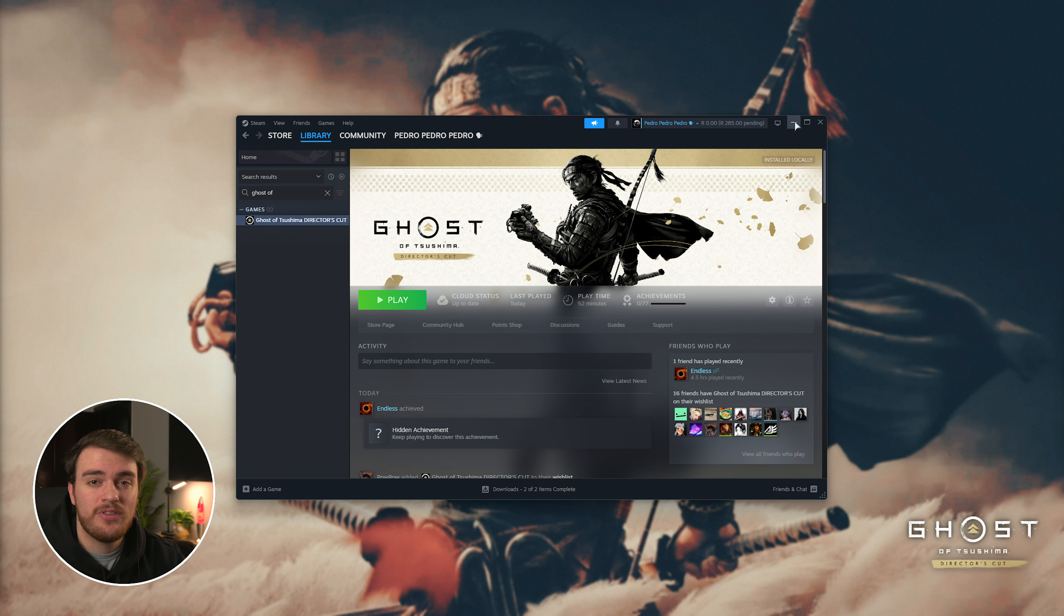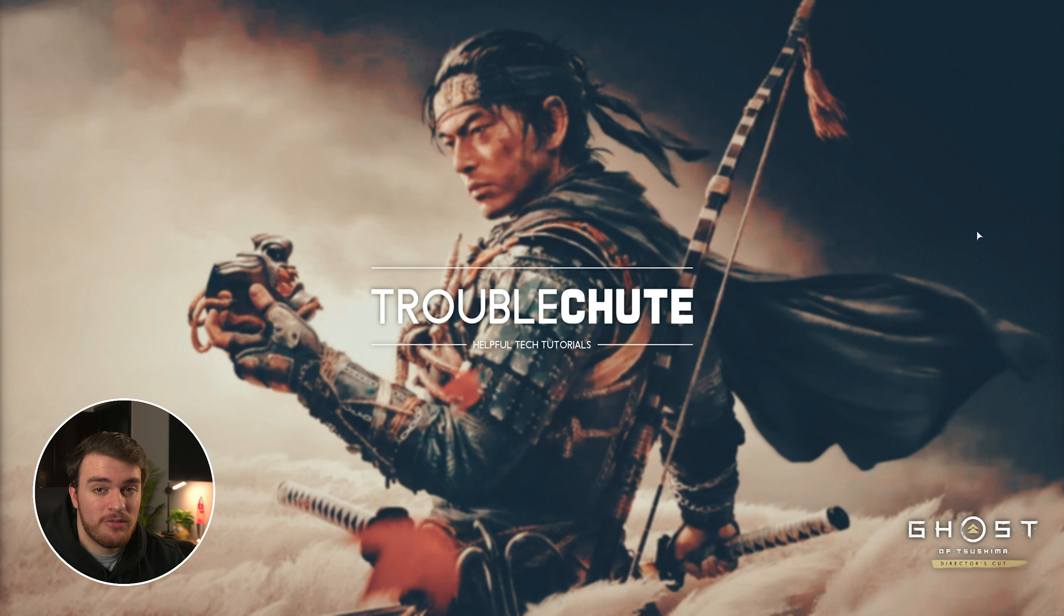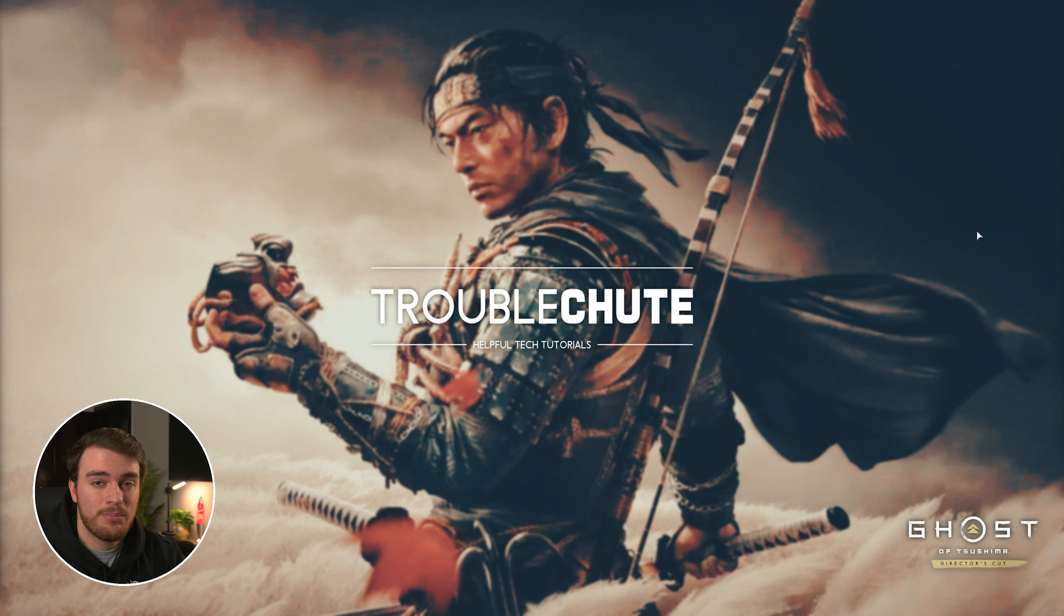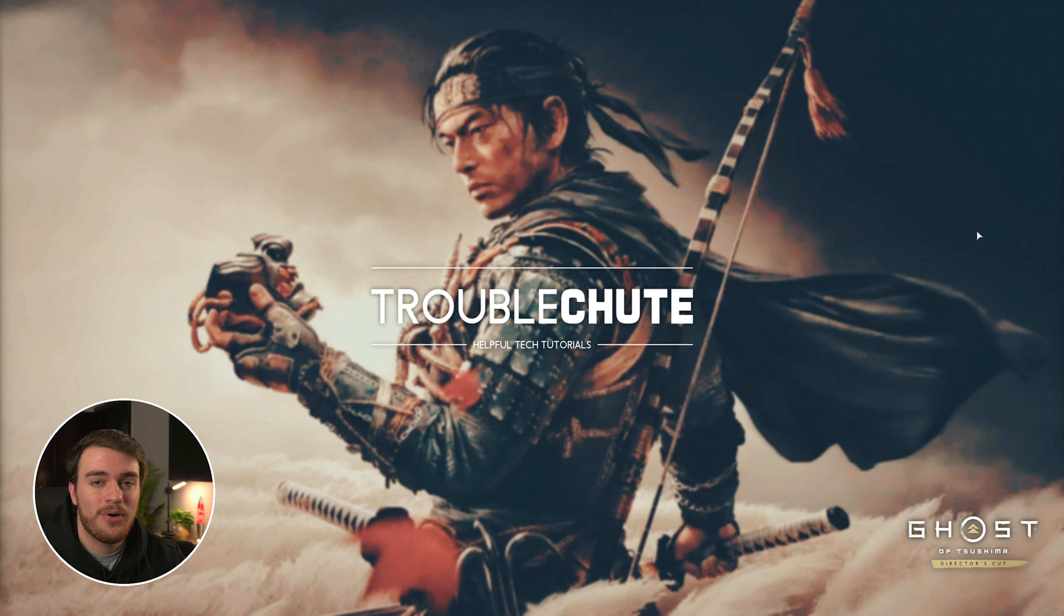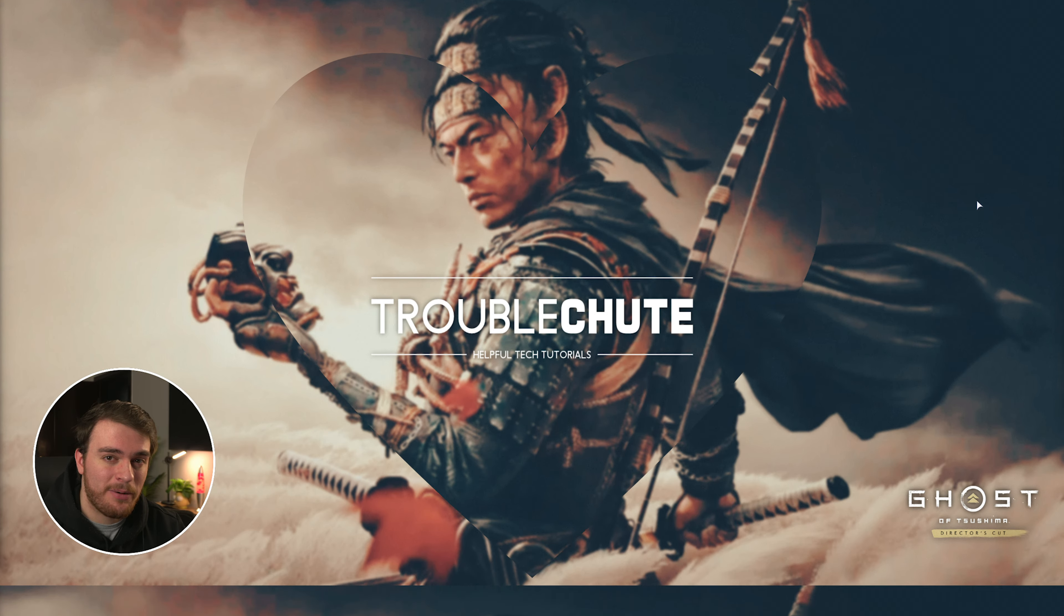Anyways, those are the general fixes that should hopefully get you back in-game. My name's been Troubleshoot, thank you all for watching, and special thank you to Superior Emerald for being an ultimate supporter. I'll see you all next time. Ciao!